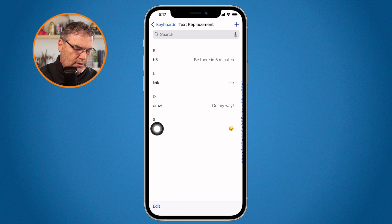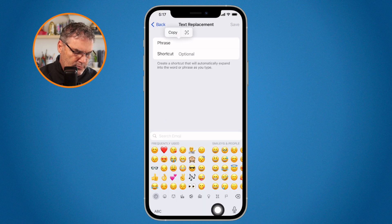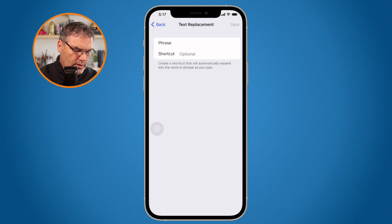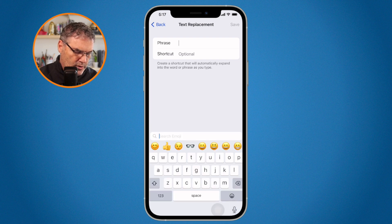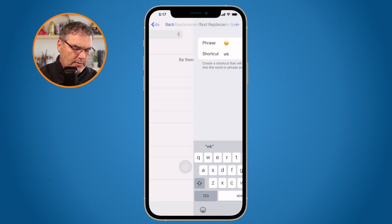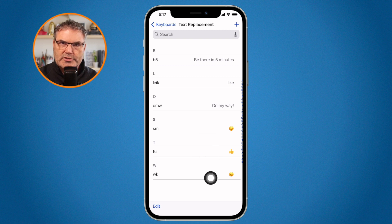Let's add a couple more. I tap plus, go to Phrase, and this time pick the thumbs up emoji, with shortcut TU. Save. Then one more — the wink emoji. I search for it, find it, and use shortcut WK. Tap Save. Now I have my three different emoji text replacements.